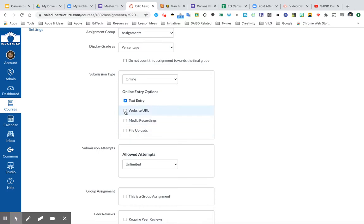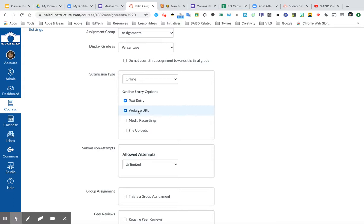If I select Website URL, my students are going to be able to submit a website to me. Canvas takes a picture of that webpage right as it's being submitted and sends the link to me. This would be a good option if I'm having students create a blog entry and they can get a link to it, or even doing things such as creating animations with Adobe Spark. When they're finished with that, it publishes a link, and I can ask them to turn it in using the Website URL option.